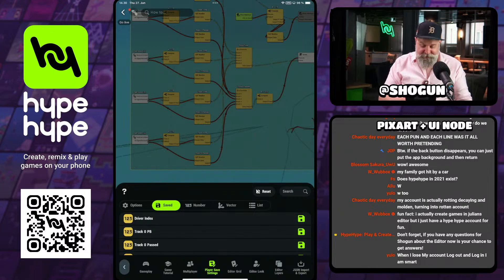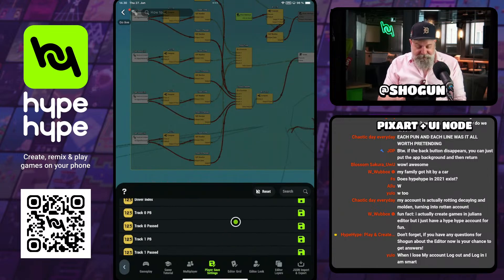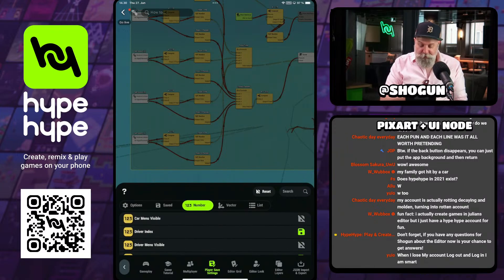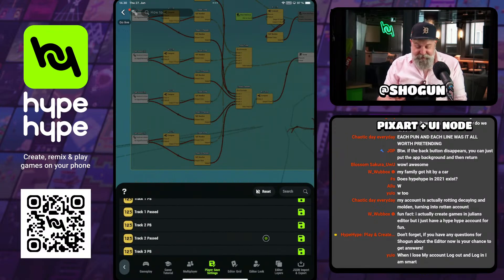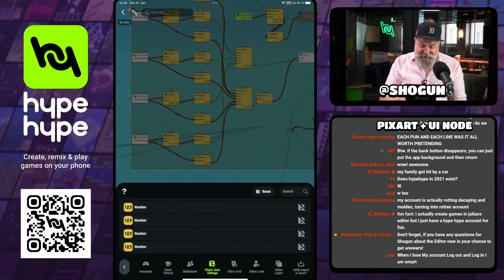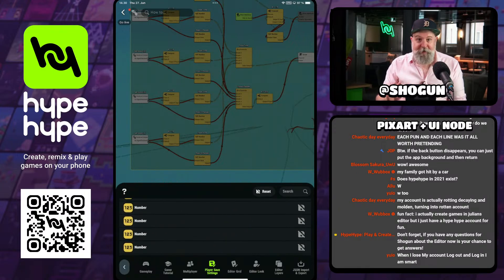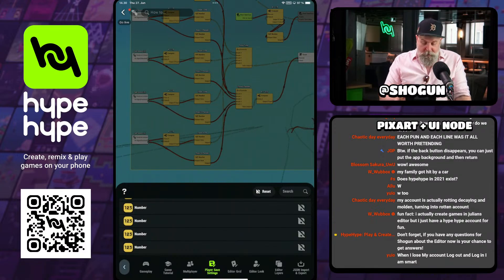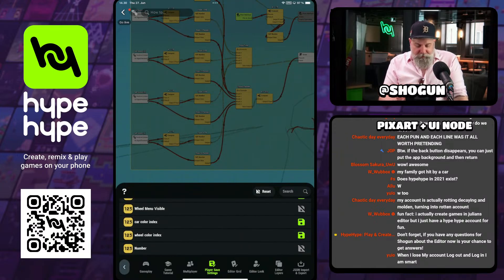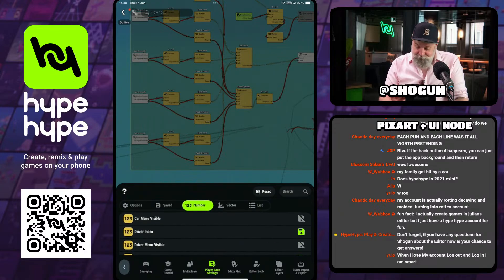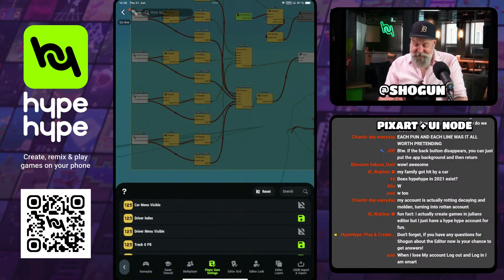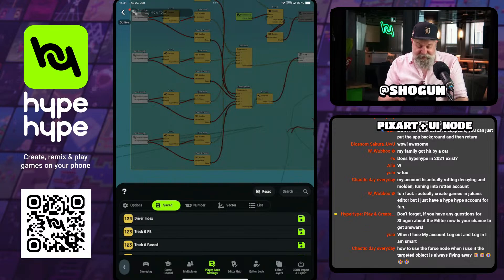If we go back to the settings — the player save settings — right now I'm on the save profile, and this shows me all the values I'm saving. I have a whole mess of number nodes being saved. If I go over to the number tab, I can see every number node in the hype. A lot of them are not named — they're just 'number, number, number.' This is why you want to name them. Then for any value you want to save, you just hit that little disk icon. The car menu visible is not a value I want to save, so I'll uncheck that. You just pick which ones you want, click the save icon, it'll turn green, and when you go back to the saved page, it'll be on the list.